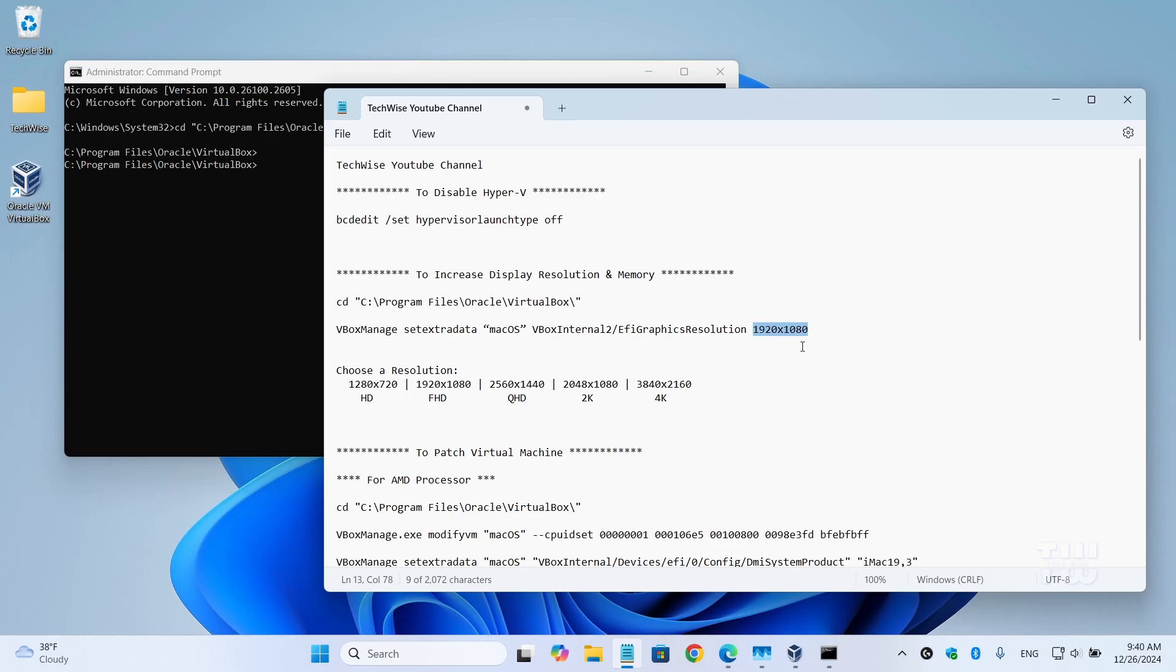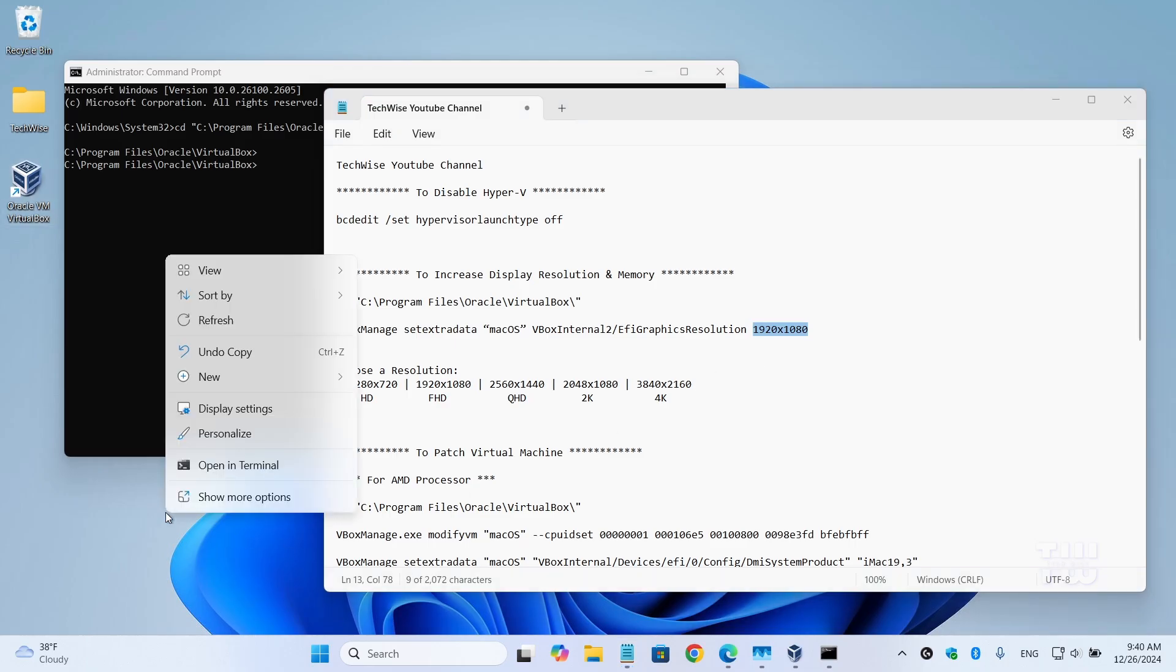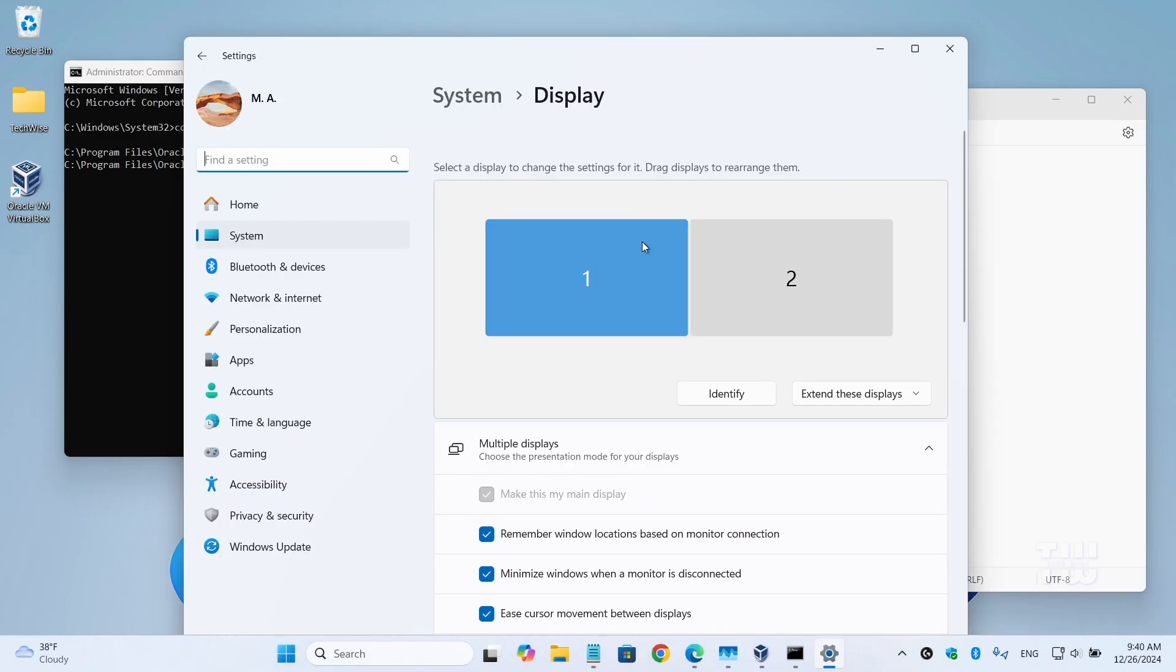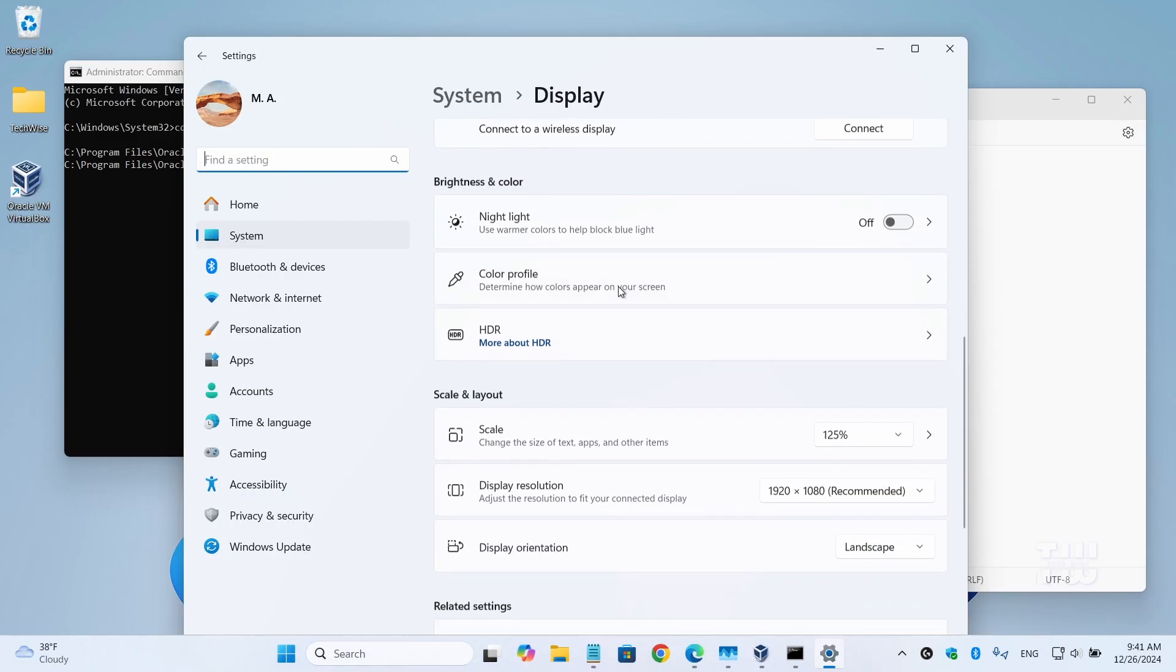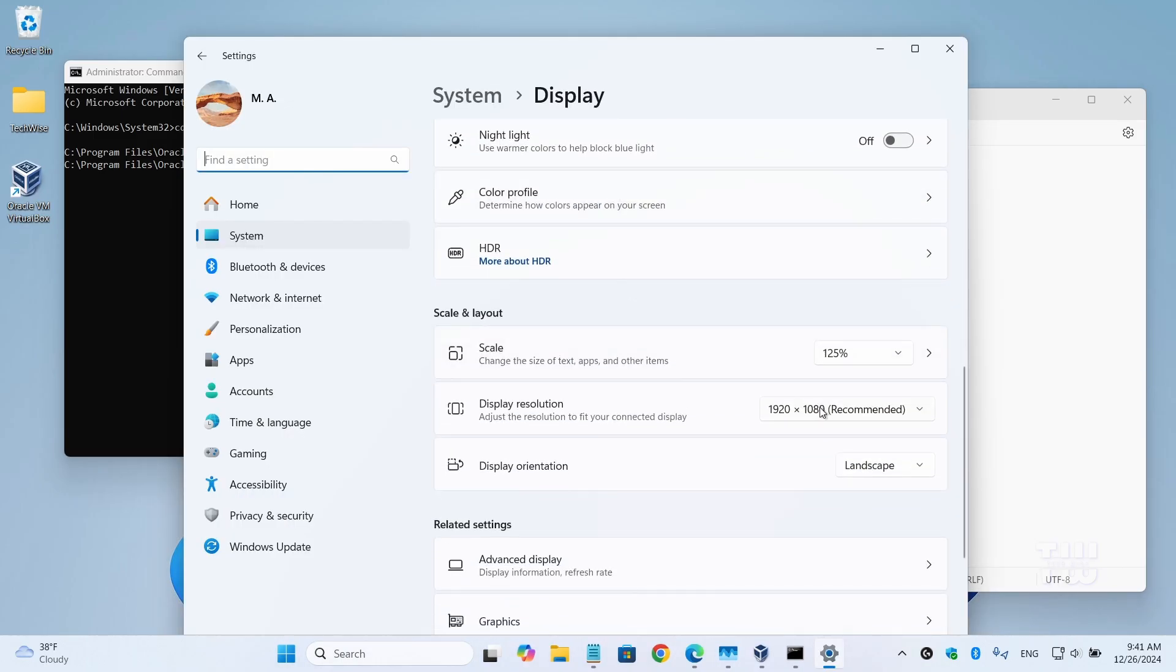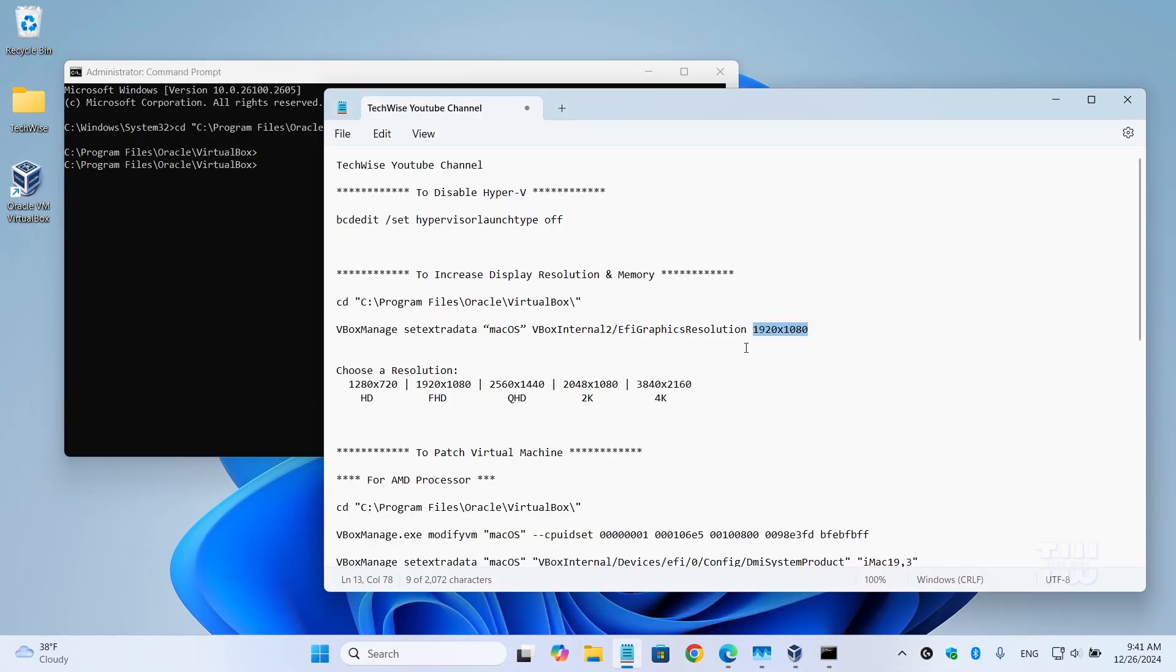To check your monitor resolution, right-click on your desktop and select 'Display Settings'. Scroll down and you should see it here under 'Display Resolution'. Here under 'Choose Resolution', you can pick any of these resolutions and replace it in the command above.